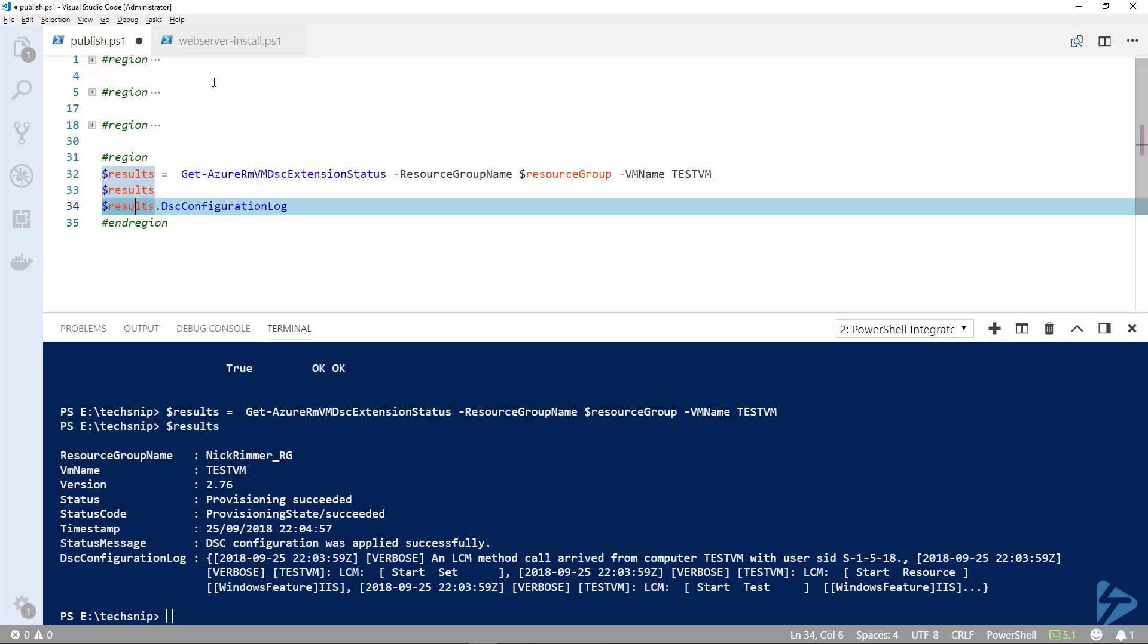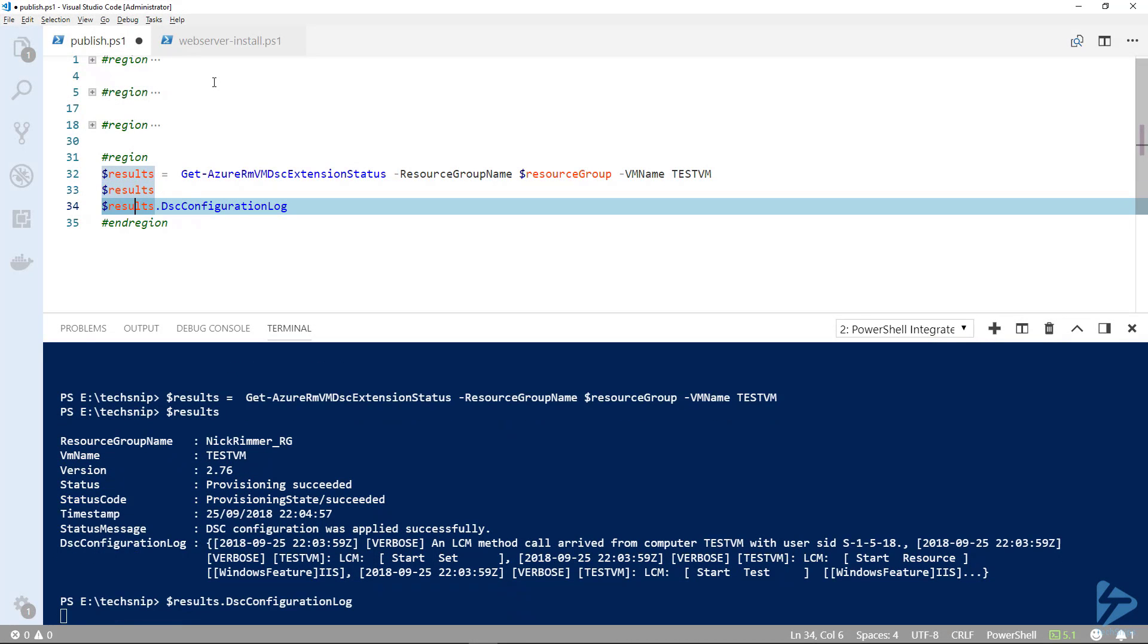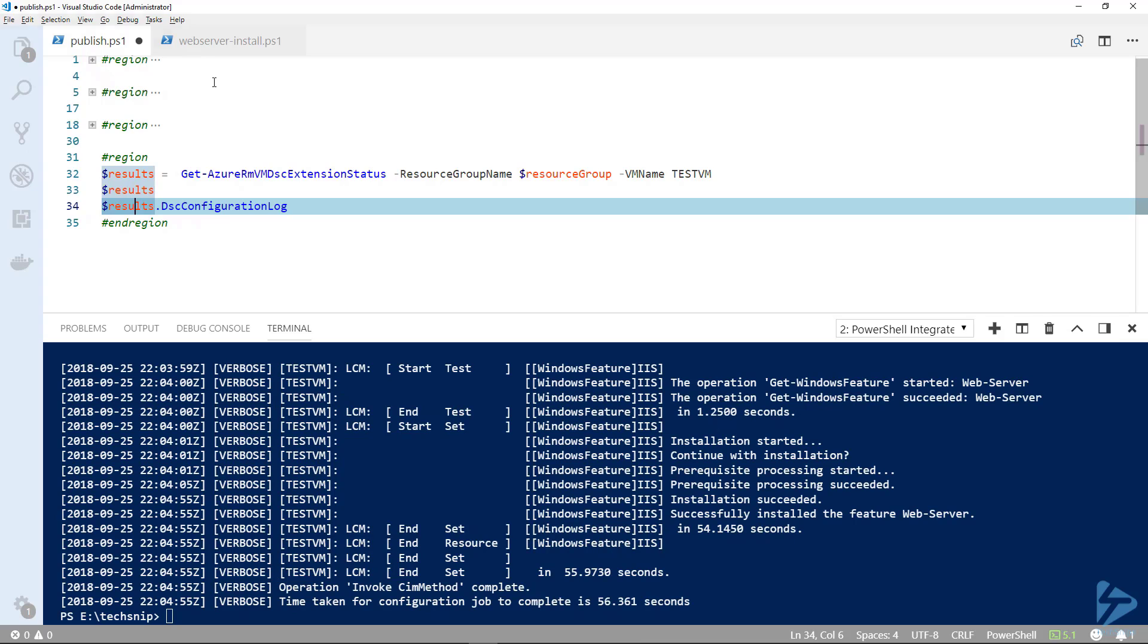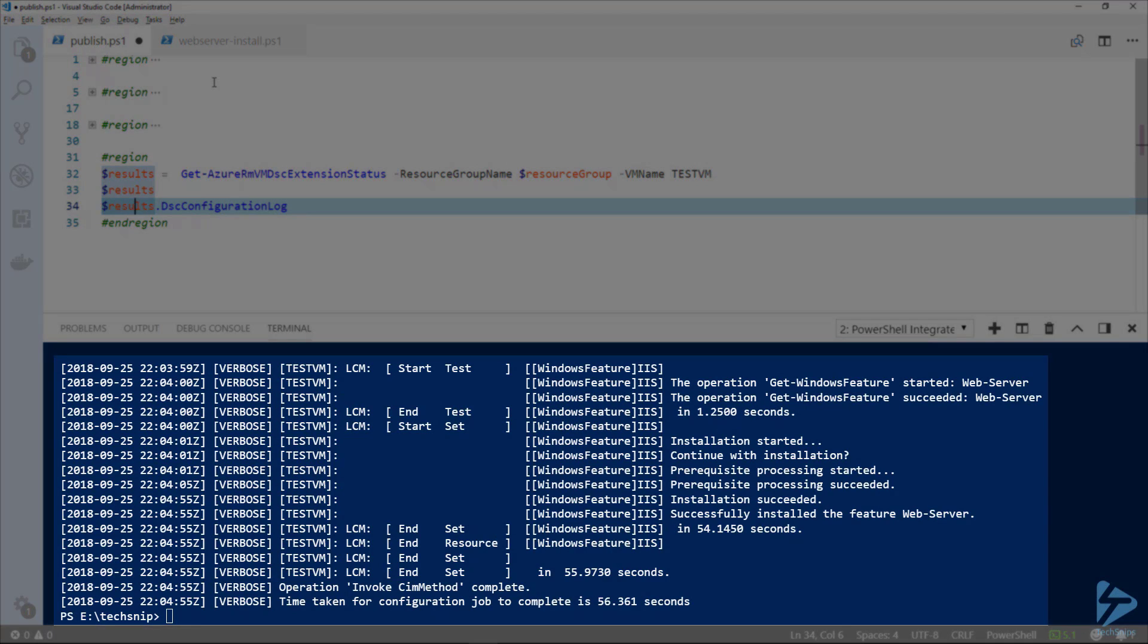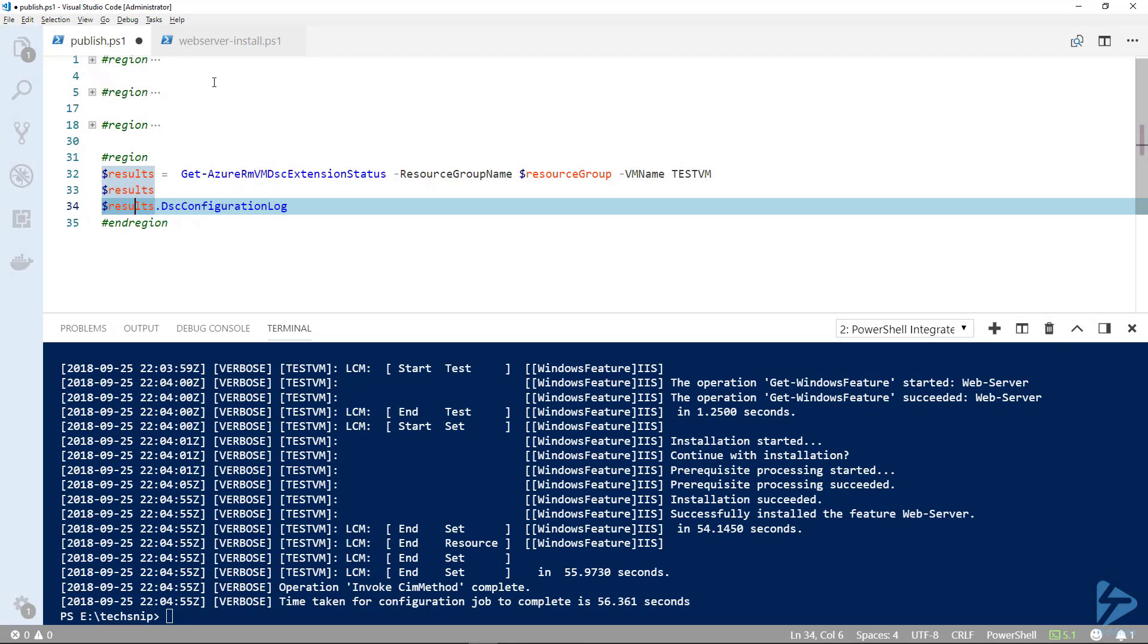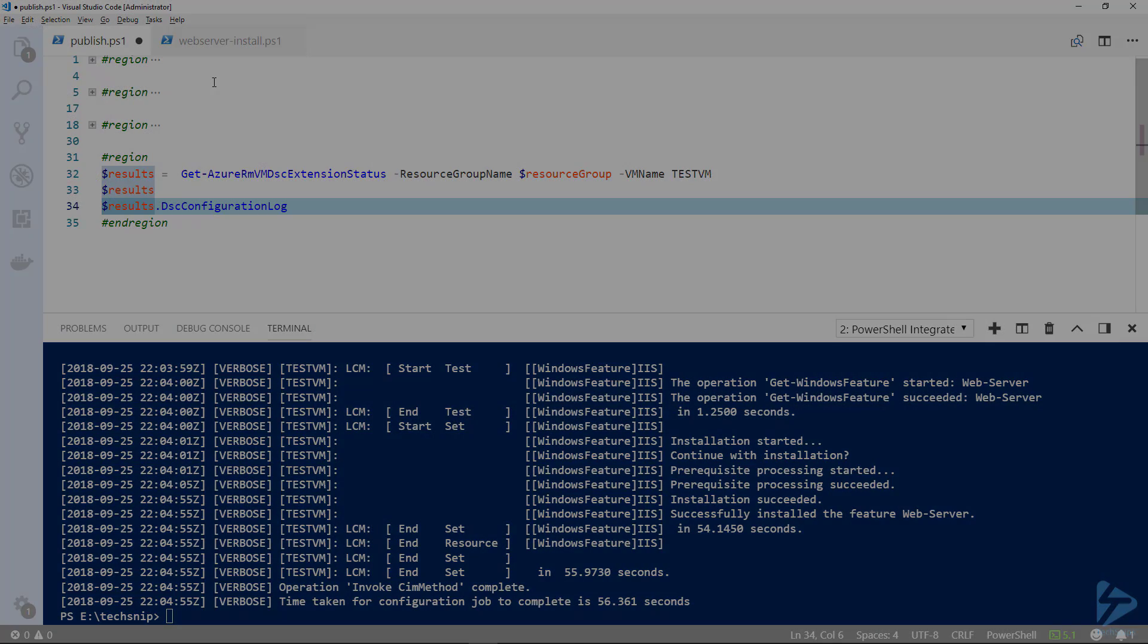We can have a closer look at that log. There we go, we've got great detail around what actually happened on that server during that DSC configuration. Thank you for watching this video.